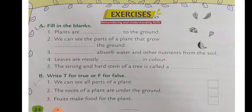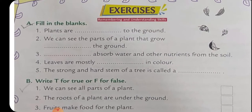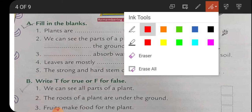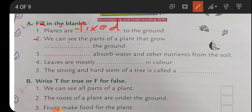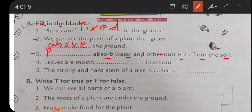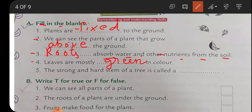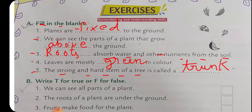Now let us solve the exercise in the book. Fill in the blanks: number one, plants are fixed to the ground - F-I-X-E-D. Number two, we can see the parts of the plant that grow above the ground. Number three, roots absorb water and other nutrients from the soil. Number four, leaves are mostly green in color because of chlorophyll. Number five, the strong and hard stem of a tree is called the trunk.